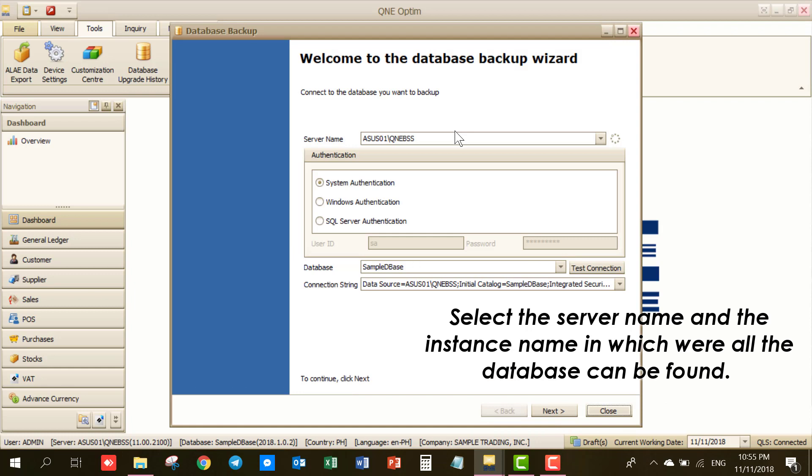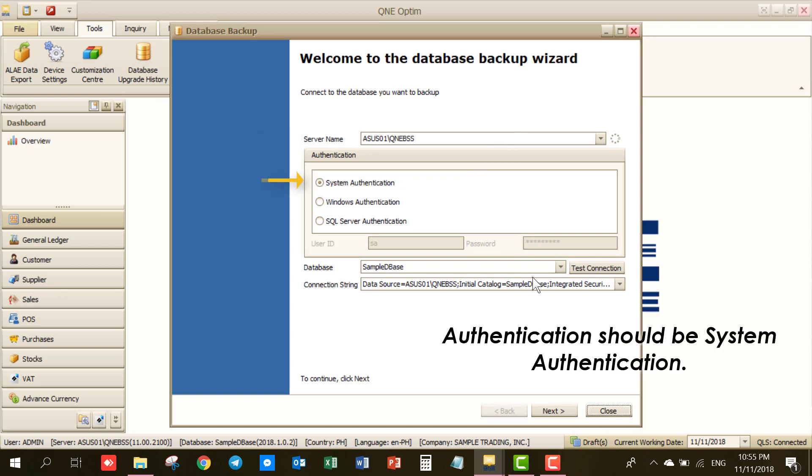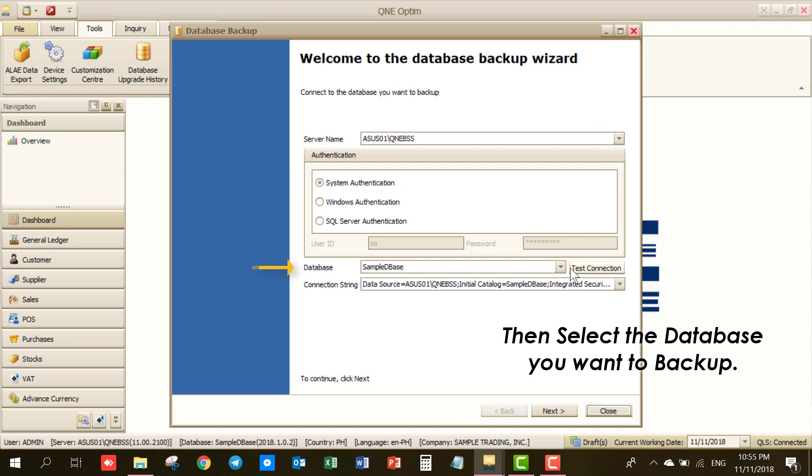Select the server name and the instance name in which where all the database can be found. Authentication should be System Authentication. Then select the database you want to backup.